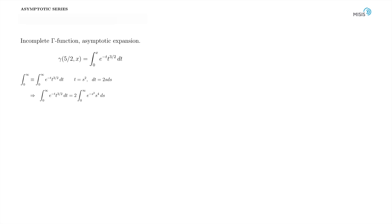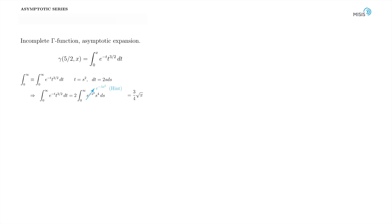It is reduced to Gauss integral by differentiation with respect to parameter technique. You may argue that there is no parameter here at all, so you can't differentiate it with respect to anything. But here is a small hint. Add the factor lambda into the exponential and change it from e^(-s²) to e^(-λs²). I recommend you to do this as a small exercise. You easily show that the integral is equal to 3/4 square root of pi.